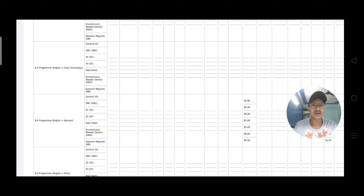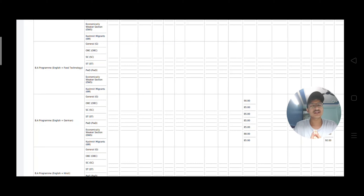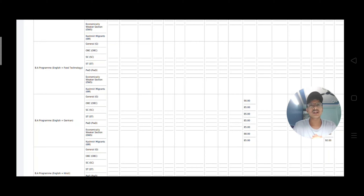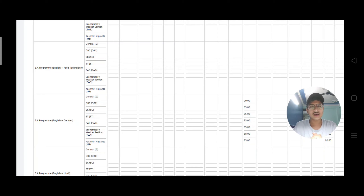If your marks are 86 or 85%, which is less than the cut-off in the first list, then don't worry about it. Try in the second or third cut-off list — you will definitely get your favorite college. Just keep checking regularly. If you liked this video, please share it with your friends who want to apply to DU. I will see you in the next video. Until next time, peace.